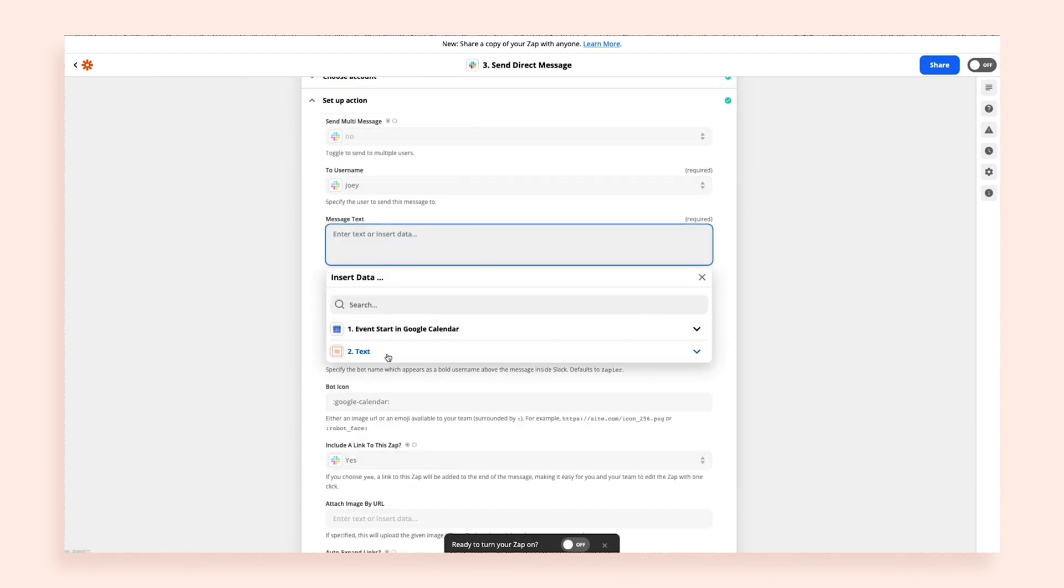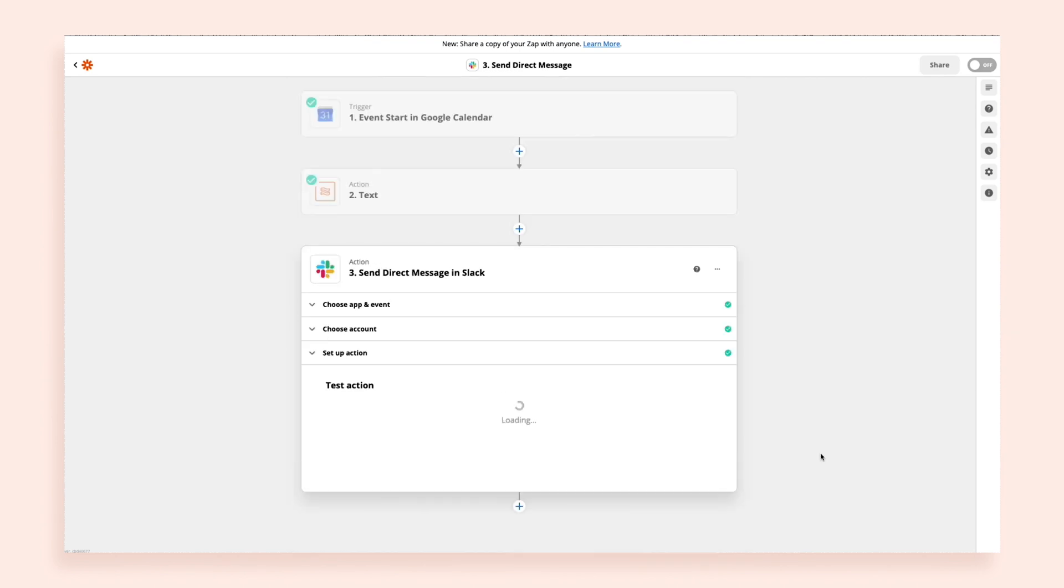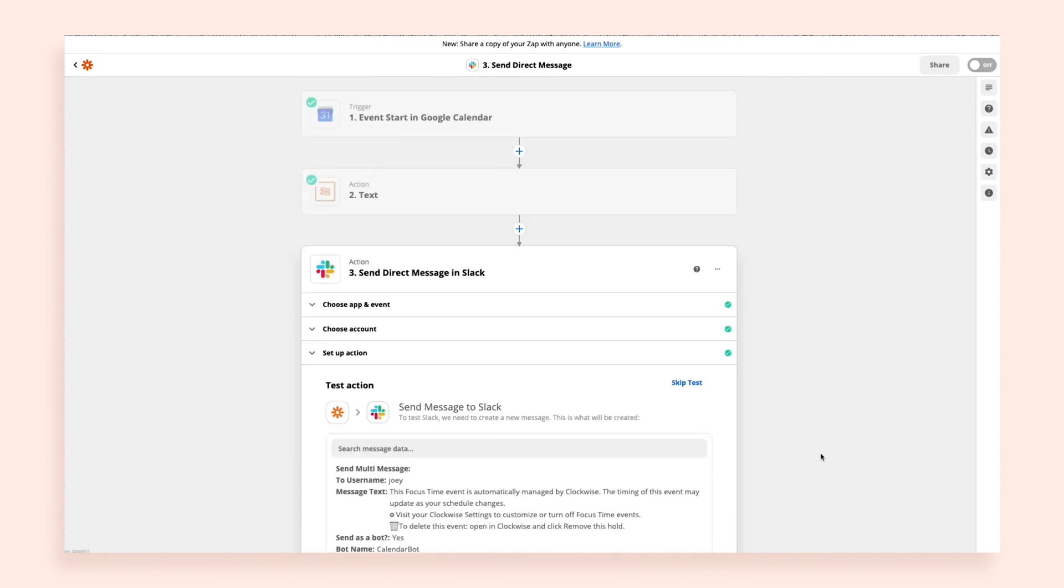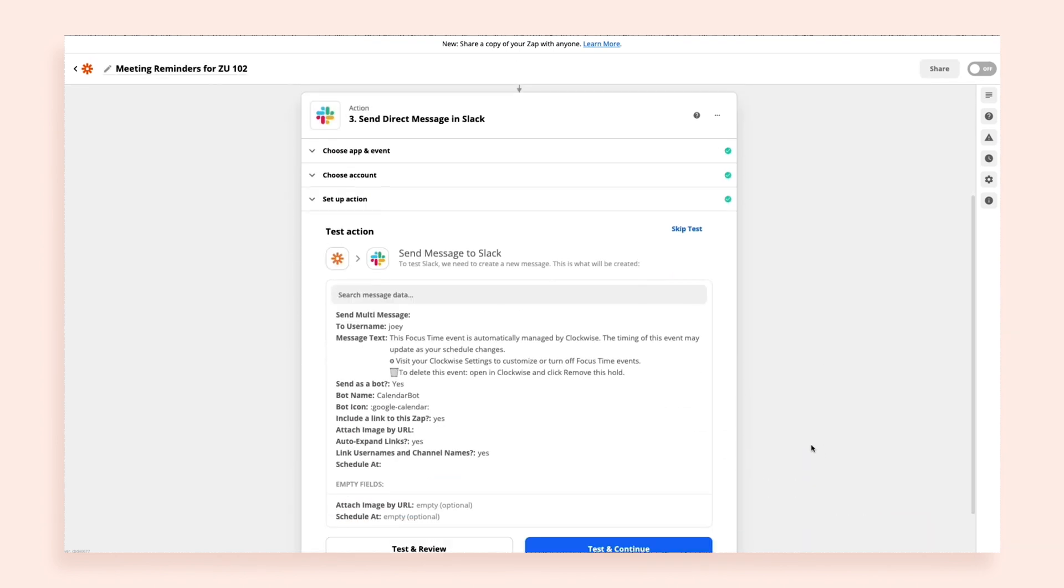Then, most importantly, in my action step, I'll make sure to select the output from my Formatter step, not the output from my Google Calendar. We want the cleaned up calendar invite.